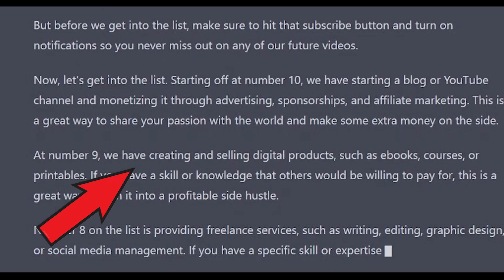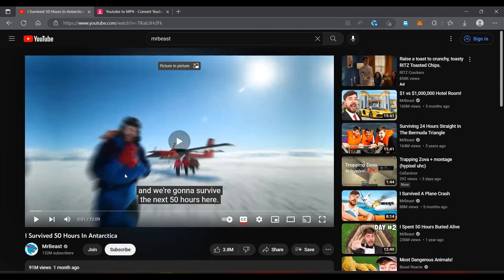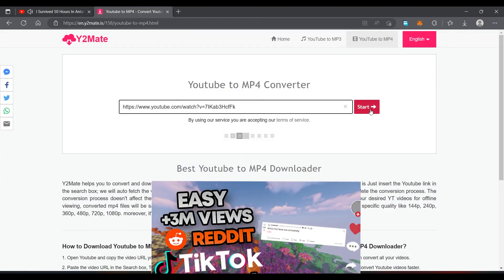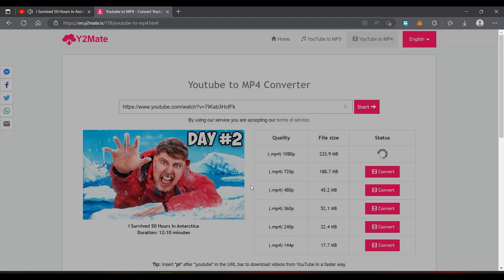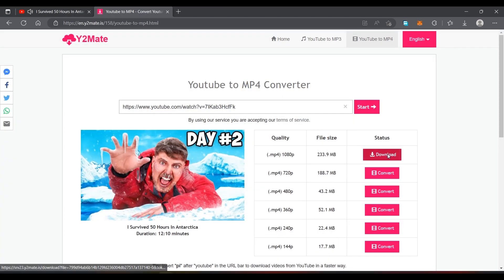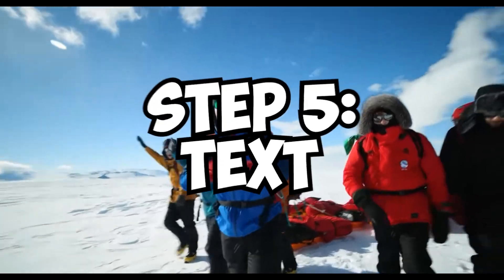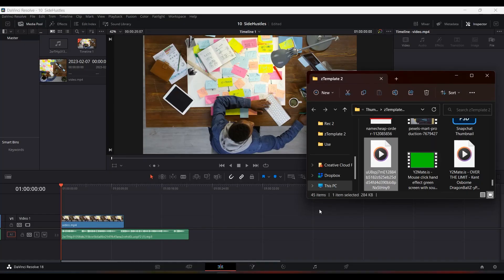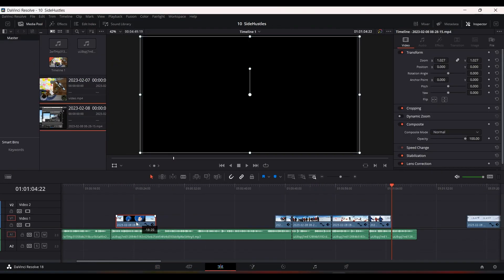If you want to get really fancy, look at our number 10 side hustle — start a blog and a YouTube channel. We could use a YouTube to MP4 downloader like in our Minecraft Reddit TikTok video and pull examples of famous YouTubers to bring up the quality of our videos. Now this is completely unnecessary for making money but may bring the quality of your video up. Step five is the text. We just so happen to make a top 10 video in this video.